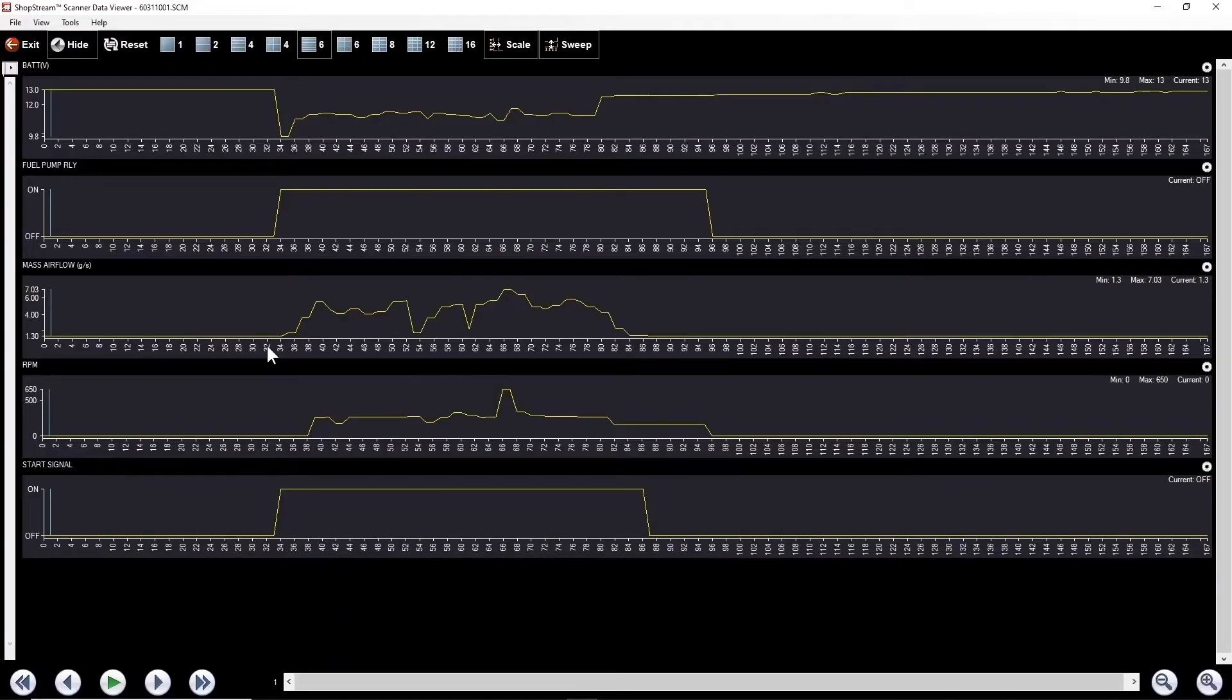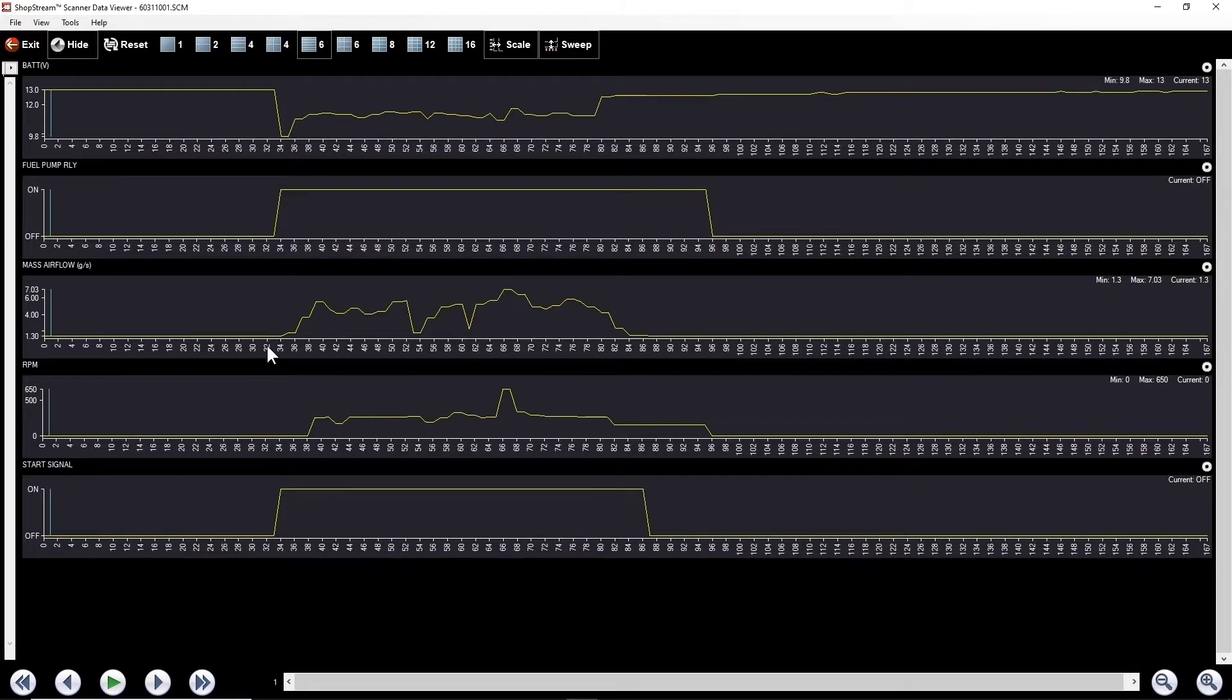So at first, I don't put very many PIDs up here because I just want the basics. When I first arrived, it wasn't even attempting to start. It would crank over, but that was it. So I had not even seen it spit or sputter at this point. So really, all I have is just RPM.